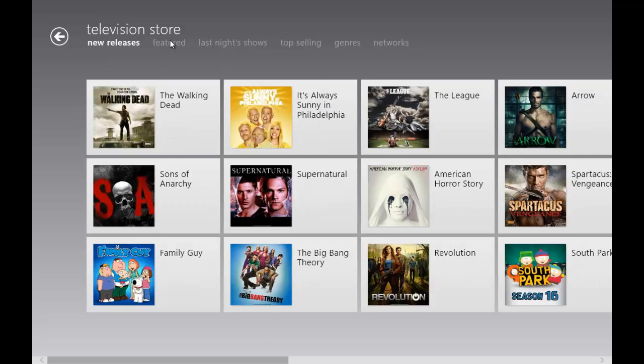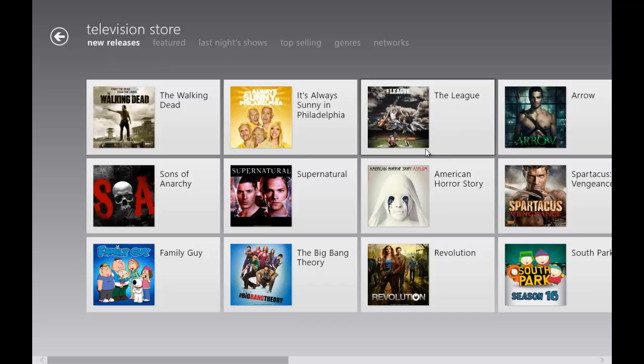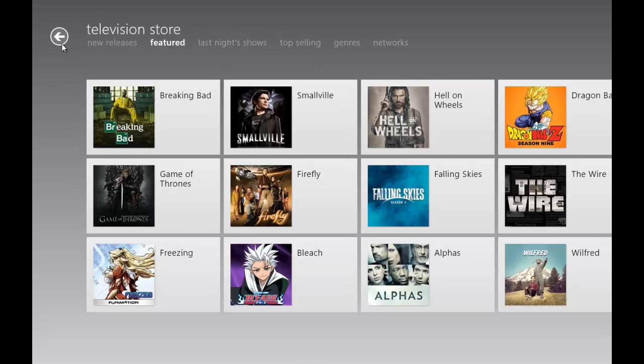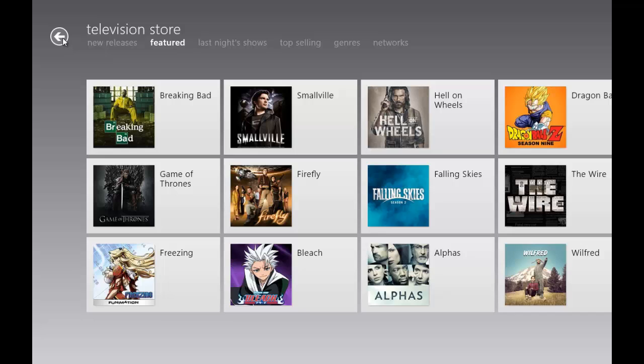When you click into it, it shows the featured, the newest releases. So The Walking Dead and a bunch of other things were the most recent releases. You can go to featured and see the featured television stuff, so like Breaking Bad, Smallville.